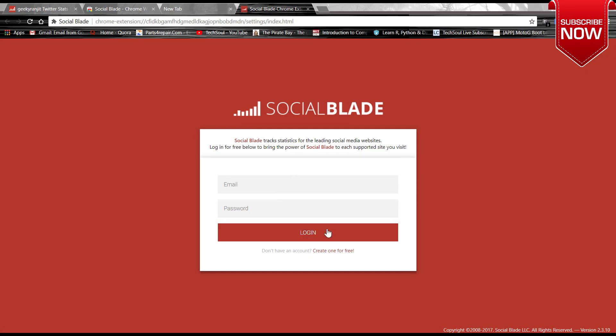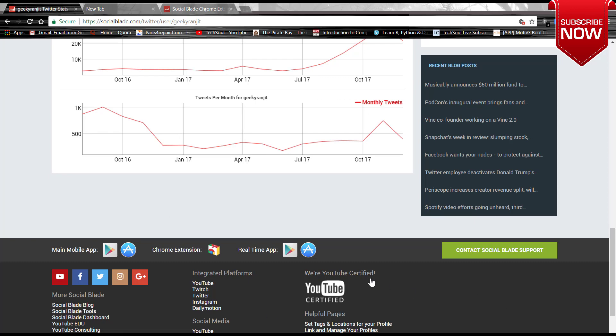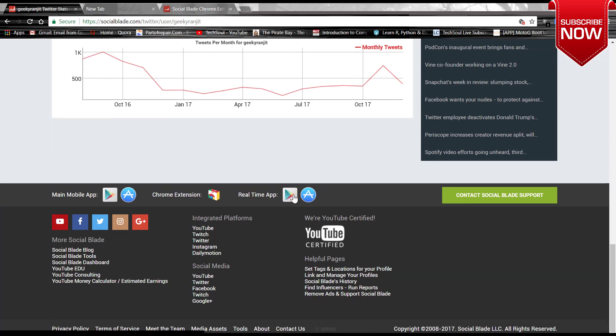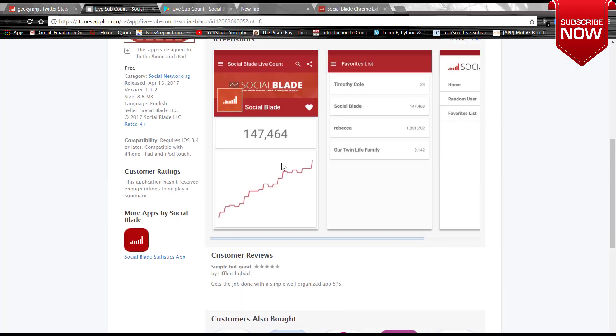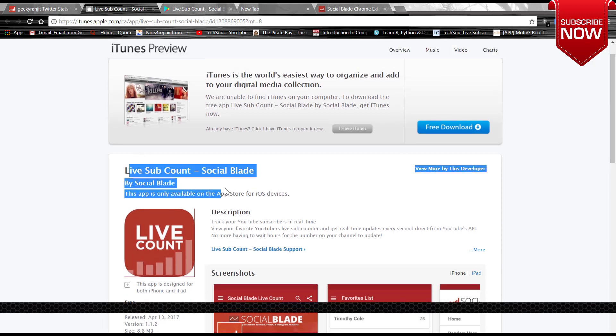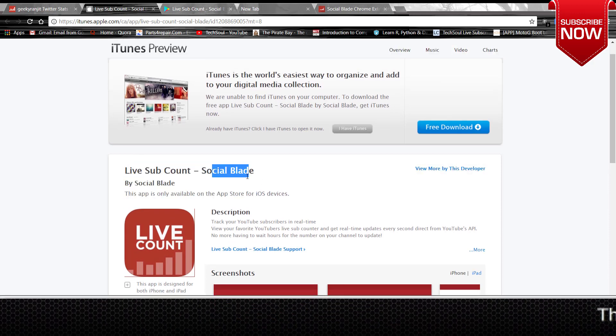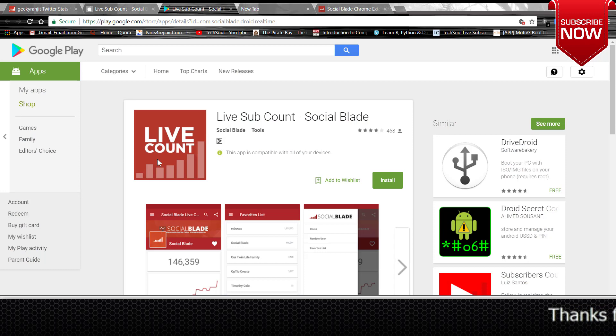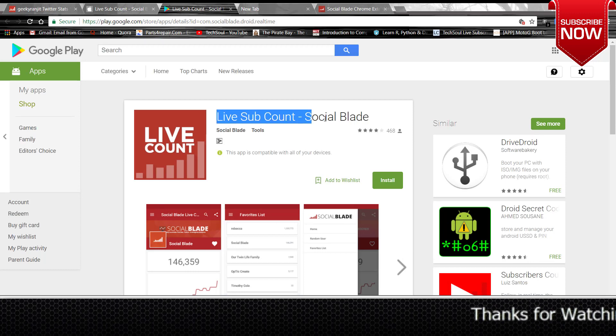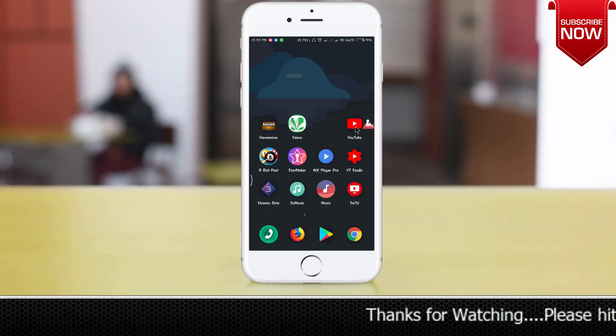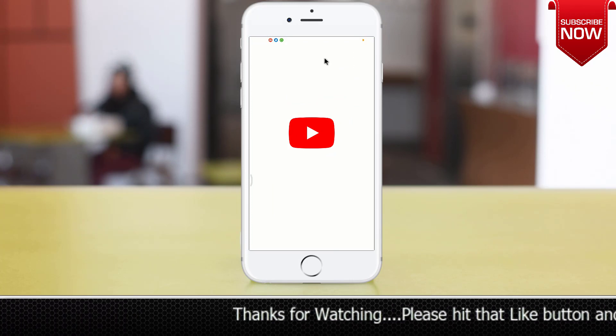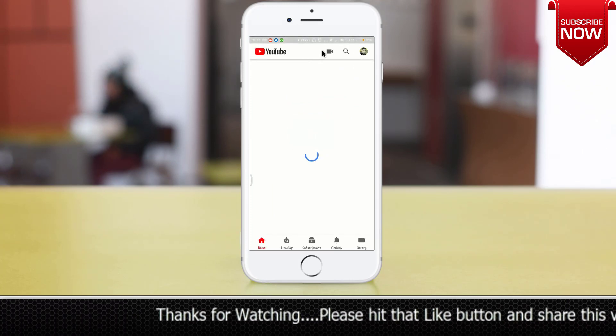Also there is some app for Play Store and also for Apple Store. So here you can search live sub count Social Blade, and it's also available for Android types of consoles. But Android I think you can use this for fun or just for analysis of any YouTuber or any Twitter or Instagram account.